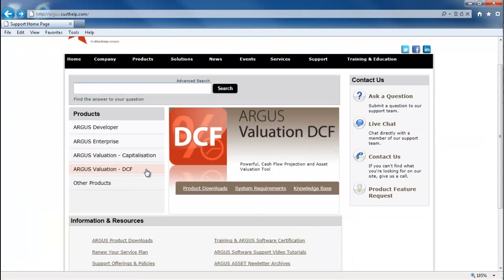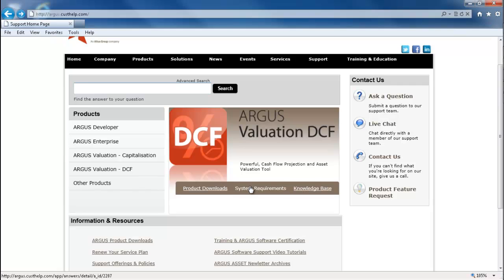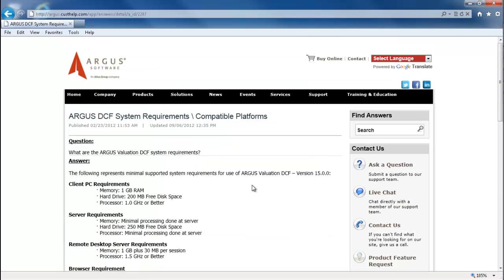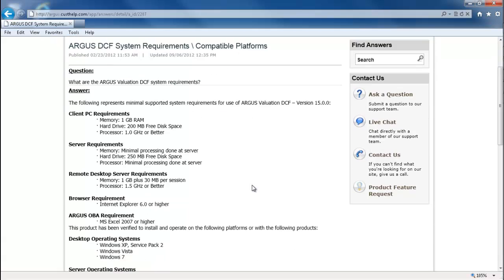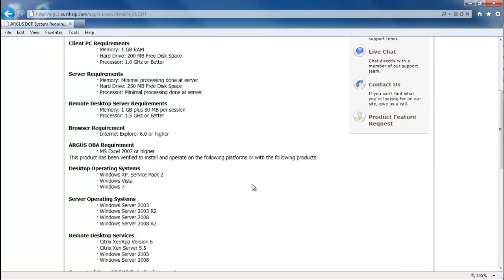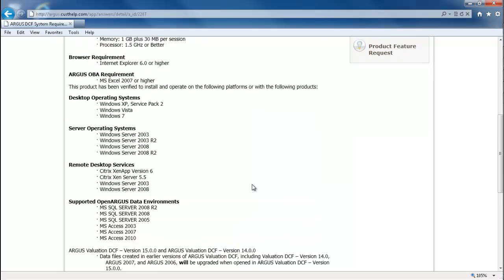You can also view the system requirements for any given program by clicking on the system requirements link. Here you can see both the PC and server requirements, as well as the compatible operating systems.